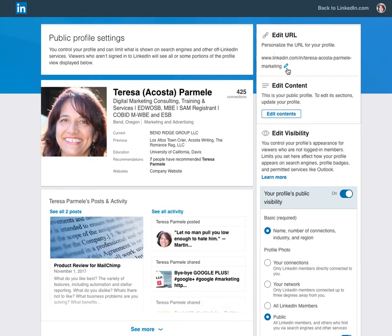This is where you can personalize your URL. I want to point out that I have my full name here, but I've also added a skill — 'marketing' — to my URL. This is a common technique to use if you find your name is already taken. You can add a focused skill to your URL to compensate and still get your full name in there.